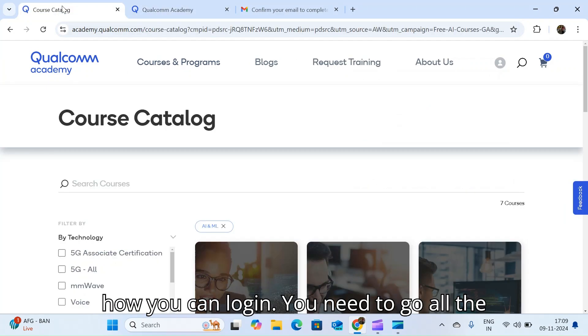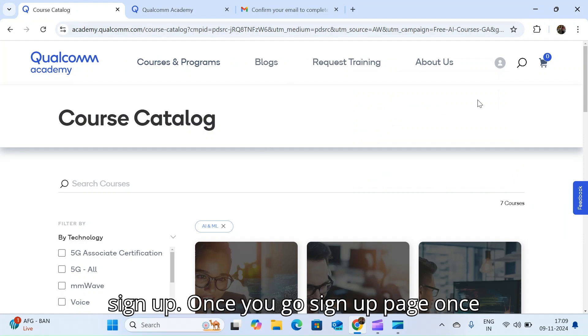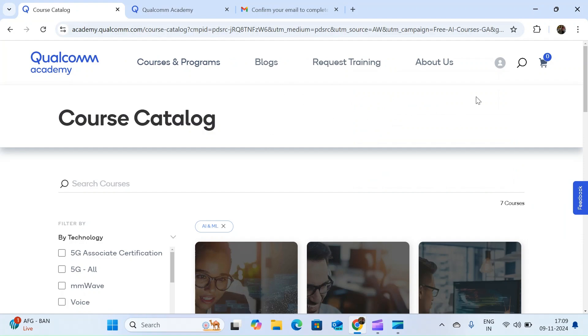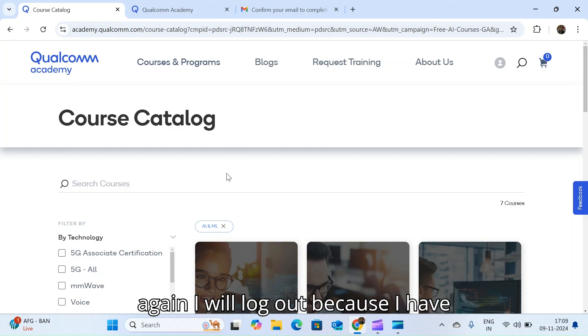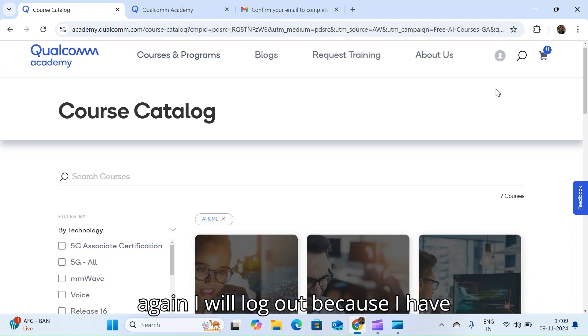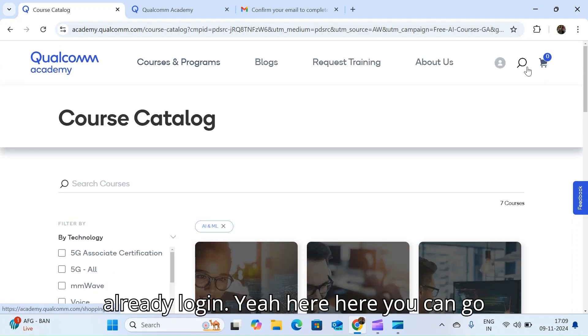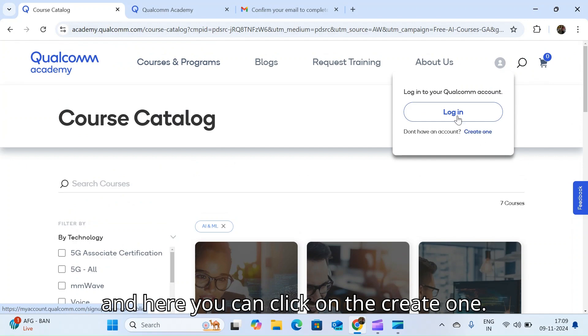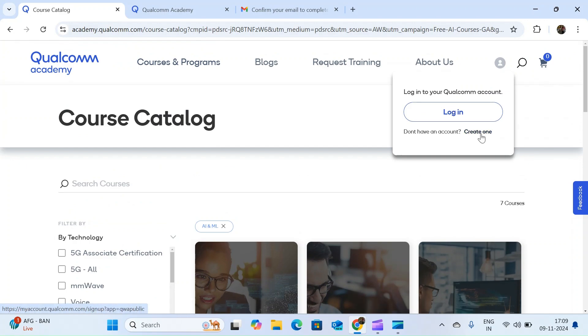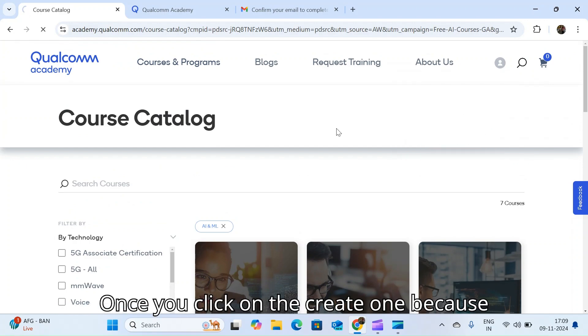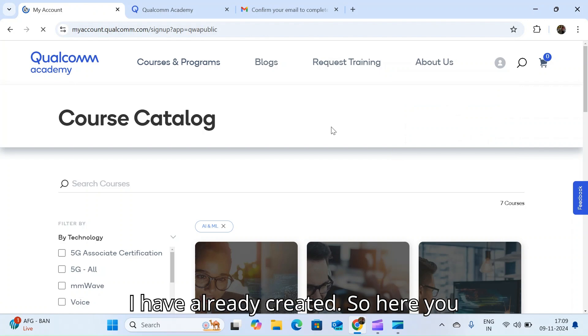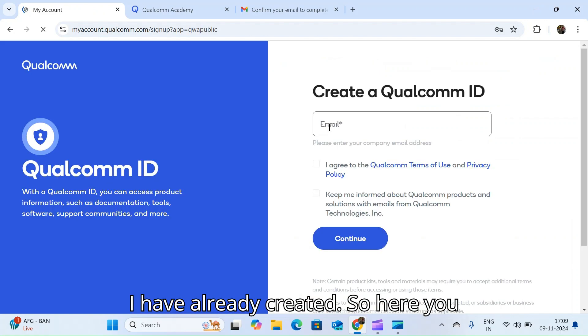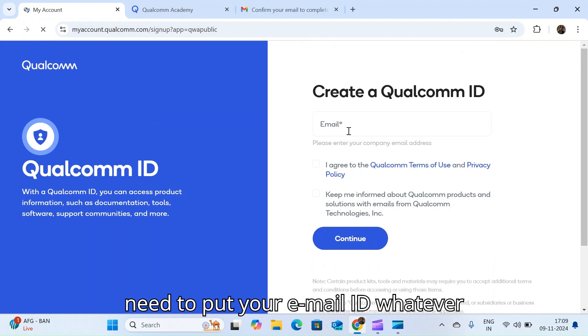You need to go to the sign up. Once you go to the sign up page, I will log out because I have already logged in. Here you can go and here you can click on the create one. Once you click on the create one, because I have already created.